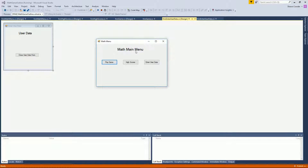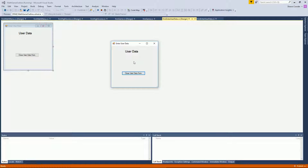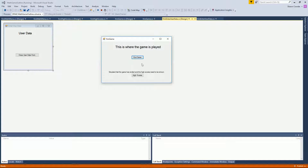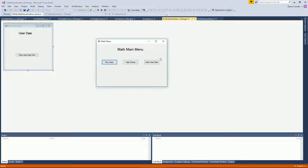When the game starts, the main menu appears with disabled buttons until user data is entered — a requirement of the game. The user enters data, submits, and returns to the main menu where they can view high scores, play the game with 10 questions, and then see their score. For extra credit, the high scores list is populated, and closing it returns to the main menu to play again.